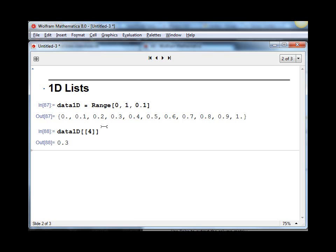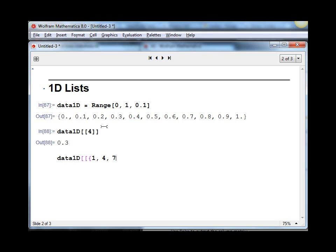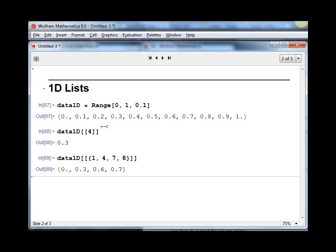We can do the same thing by selecting out an entire subset. Suppose we wanted to pick out not just the fourth, but the first, the fourth, the seventh, and the eighth elements.